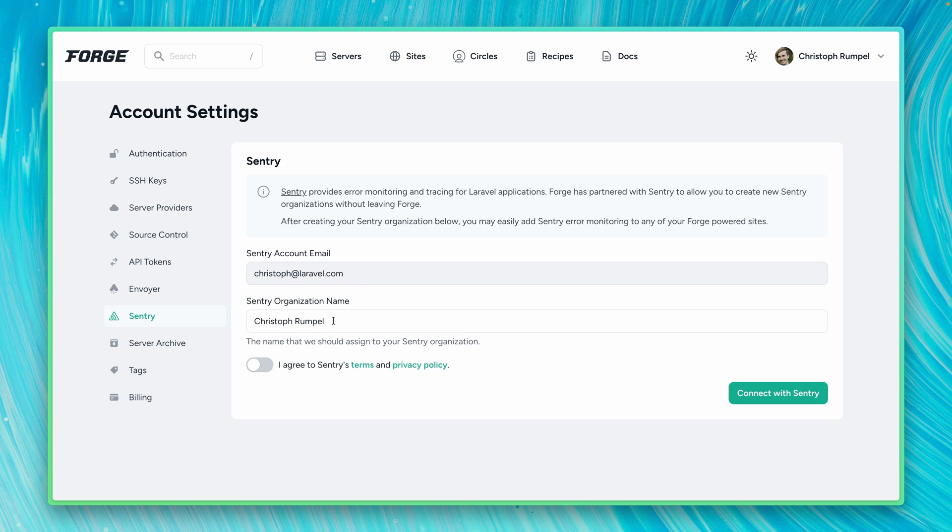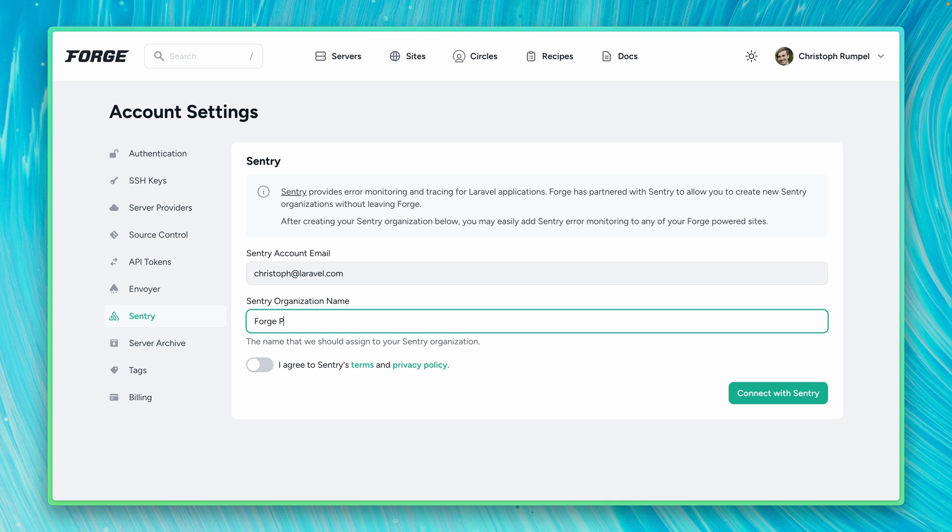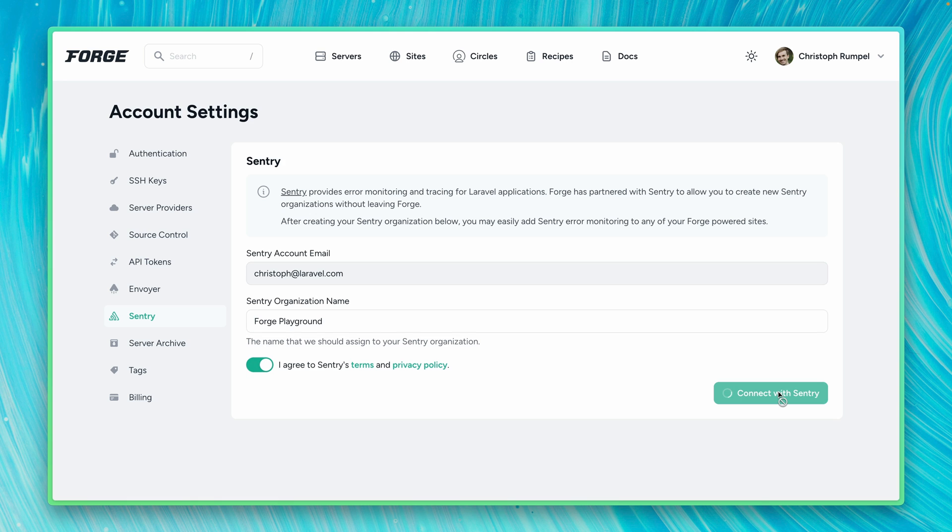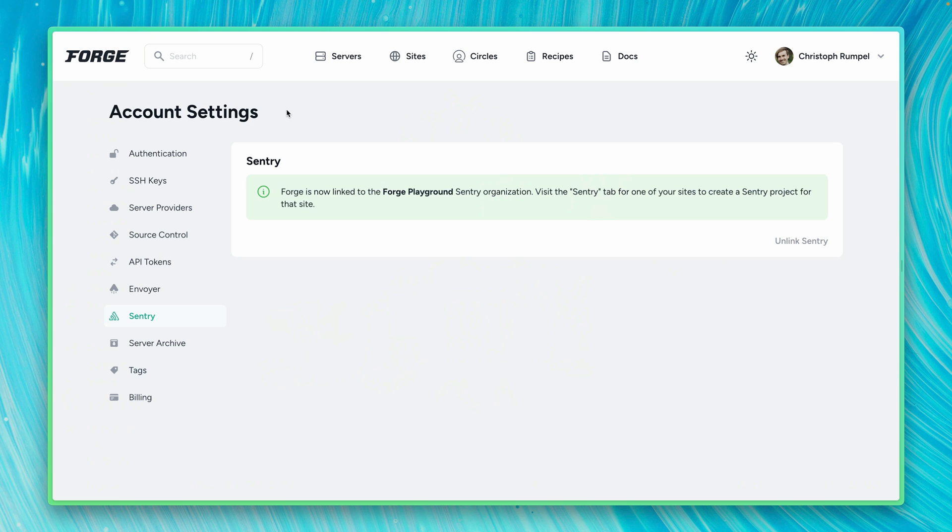So you can see we can create a new organization. Let's call this Forge Playground here. And I will also accept the terms here and now connect with Sentry. This will take a couple of seconds. And now we are connected. Awesome.